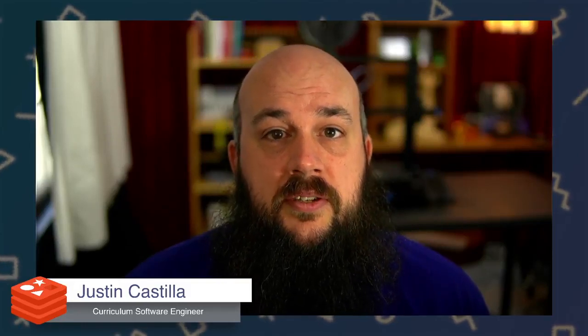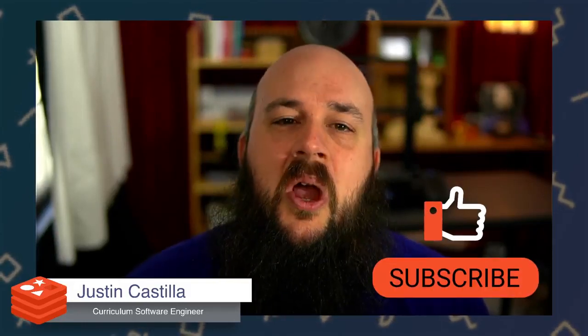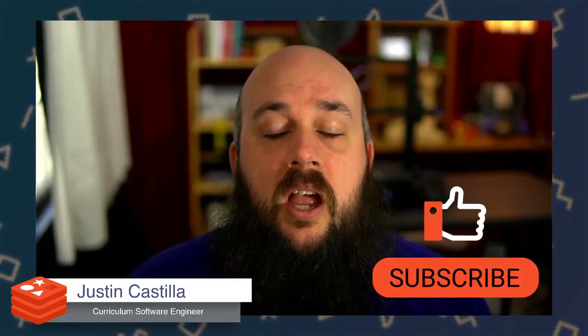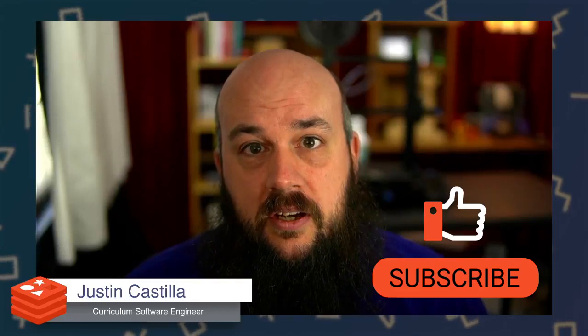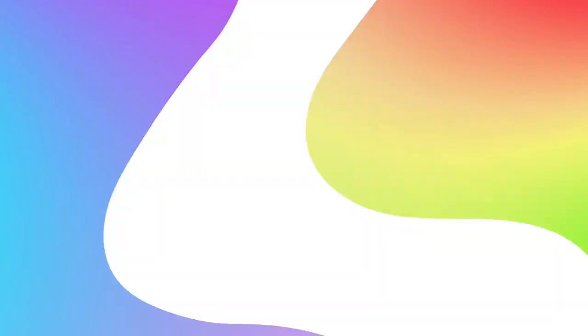Cool. So hopefully that was helpful. If you have any questions, please don't hesitate to leave a comment in the comment section or contact us via our Discord server for Redis. We'd love to have a chat with you and see what you'd like to see. All right, have a great day.